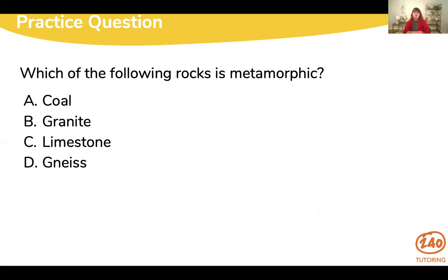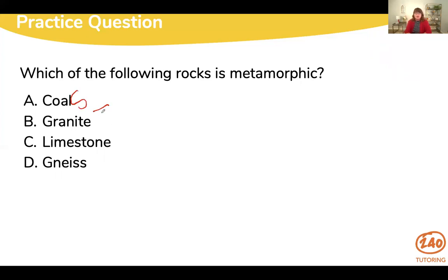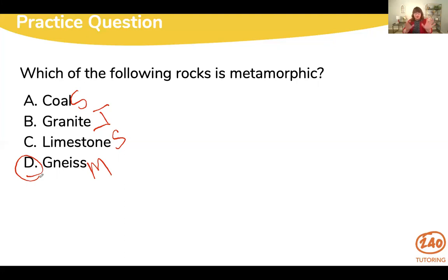The next question: which of the following rocks is metamorphic? This type of question is really only likely to appear on a middle school or high school exam. The tricky part is you either just have to know or you don't — so go with your gut and move on. Coal is a sedimentary rock. Granite is an igneous rock. Limestone is a sedimentary rock. And gneiss is actually your metamorphic rock, so the answer is D. Don't stress out about this question — go with your gut, take your best guess, and move on.